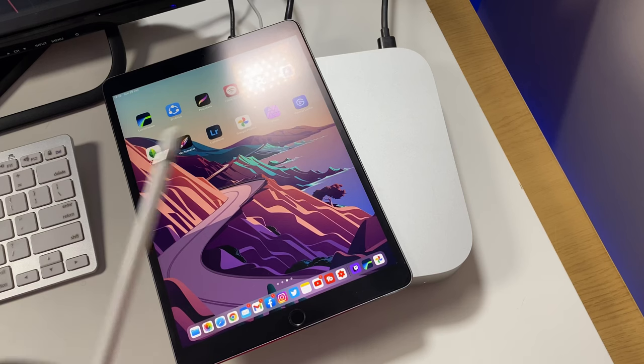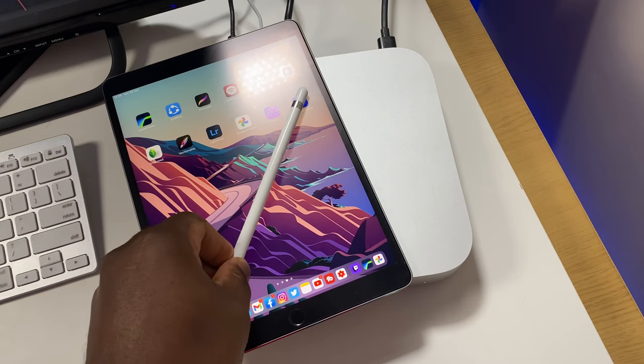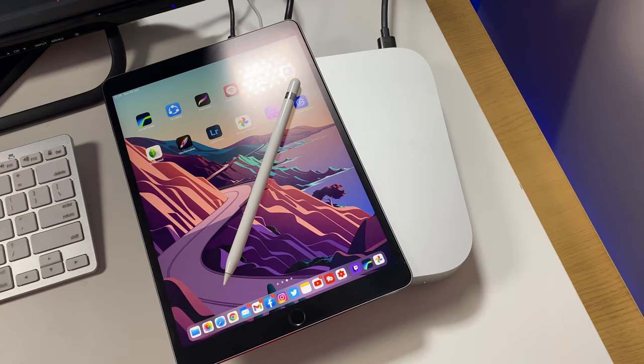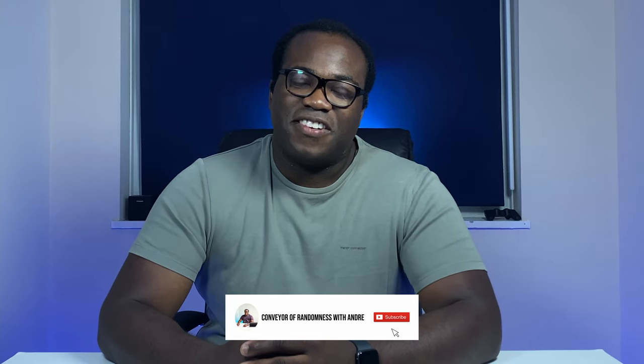Turn your iPad into a graphics tablet for your Mac, and why not further enhance the experience with an Apple Pencil as well. If you enjoyed this video, please like and subscribe to the channel and press the bell icon to get notified every time I release a new video. That's all for me today and I'll see you on the next one. Bye!